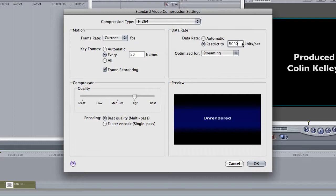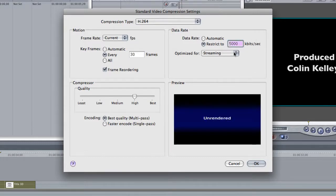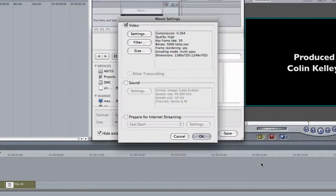Over here, Restrict to 5000 Kbits. Good. Optimize for streaming. Everything else, leave OK. And go ahead and click OK.